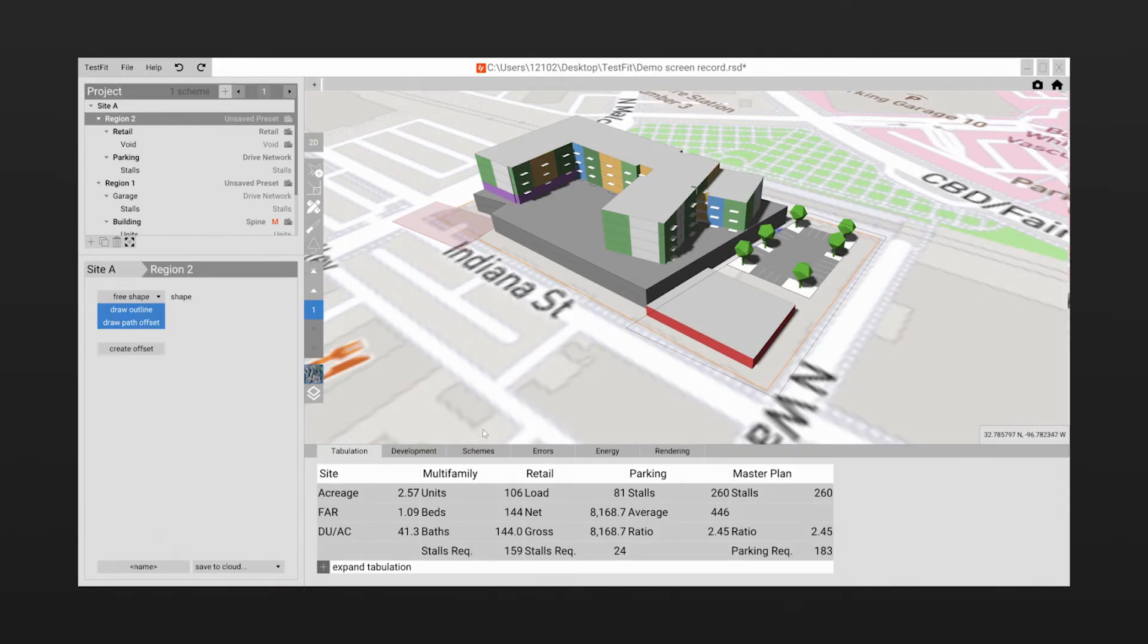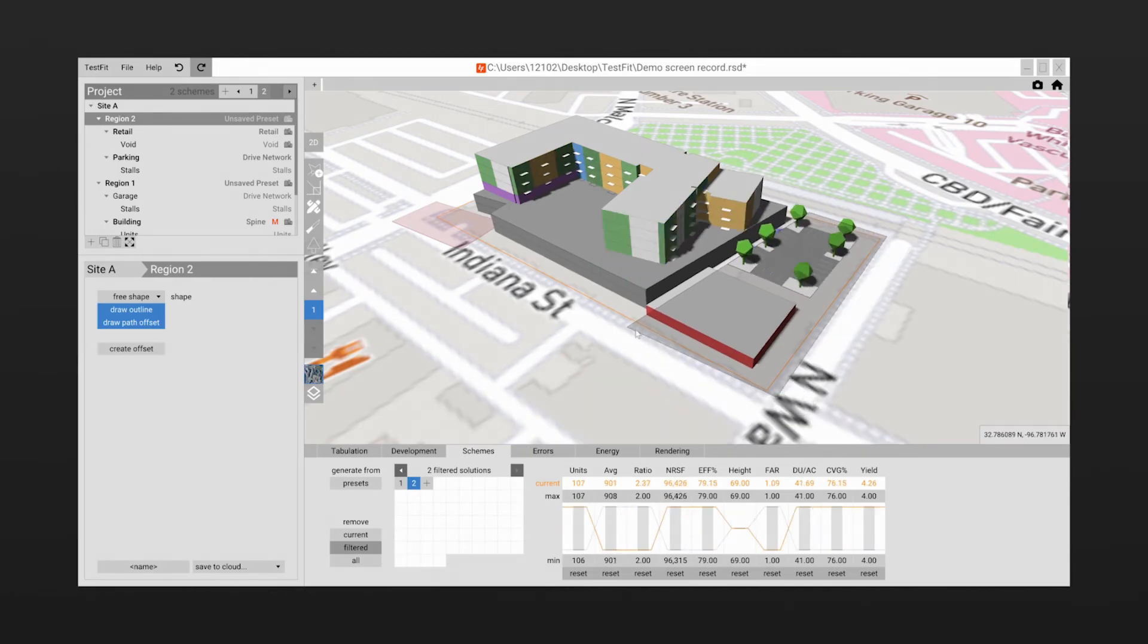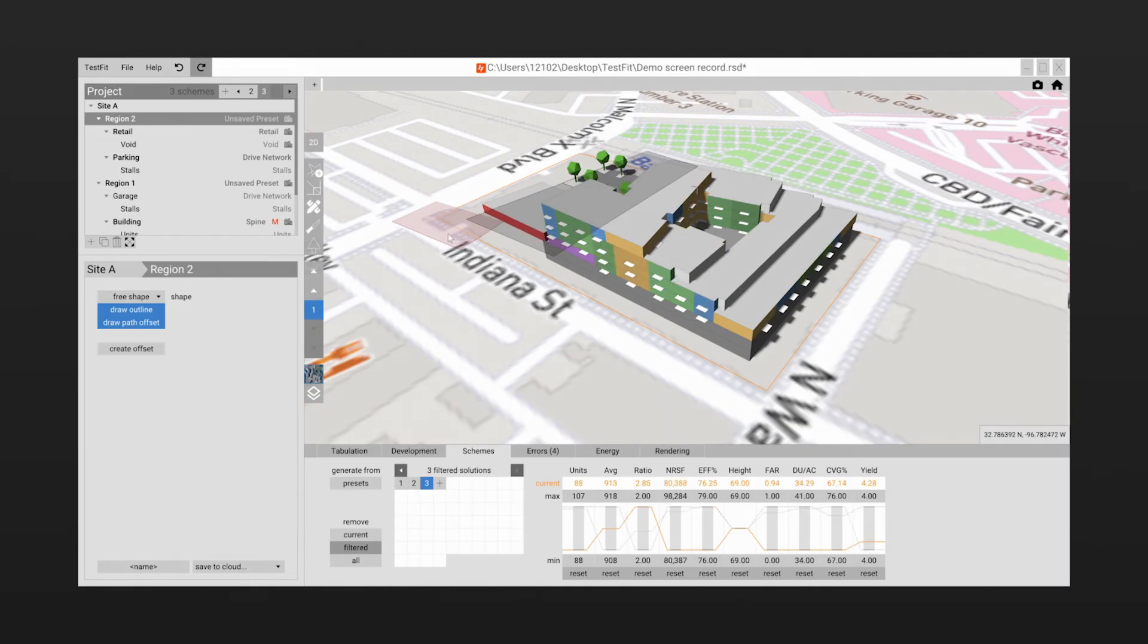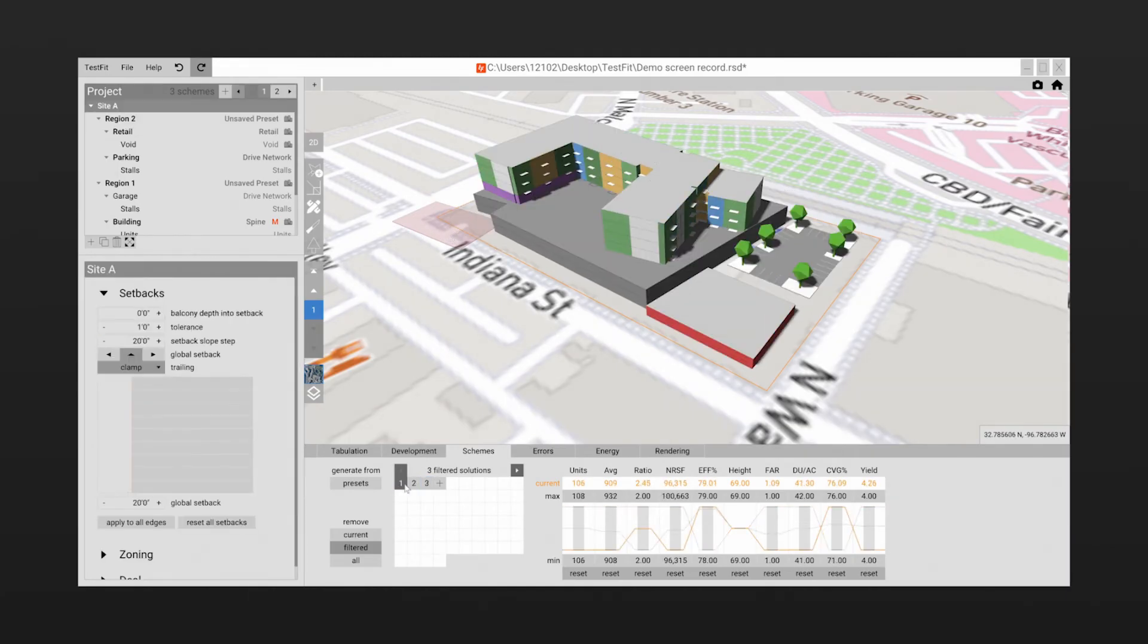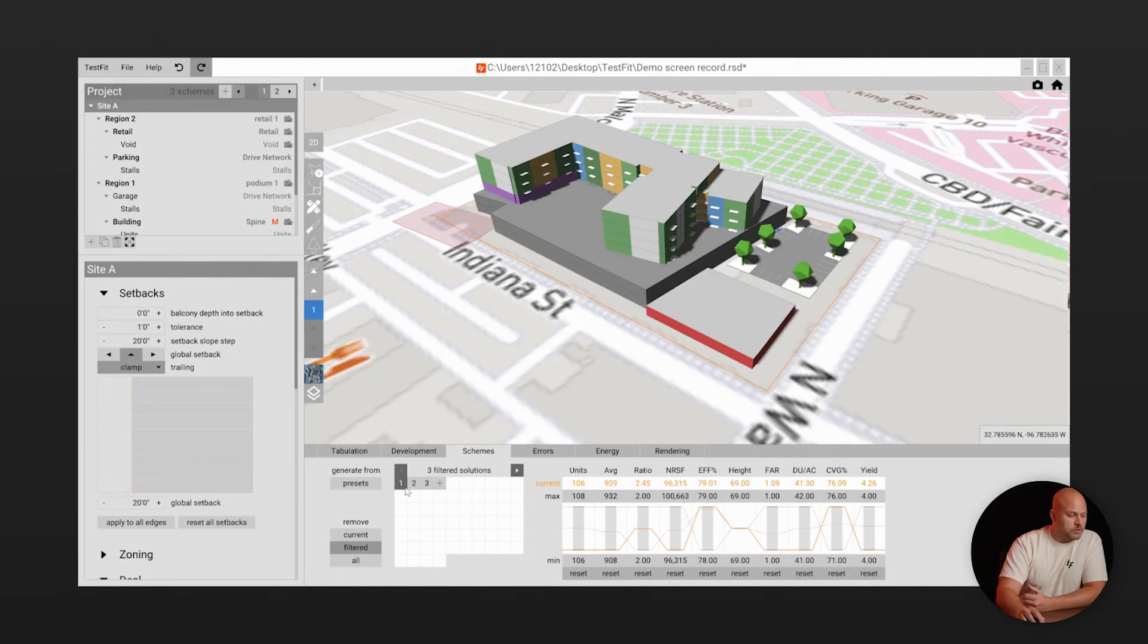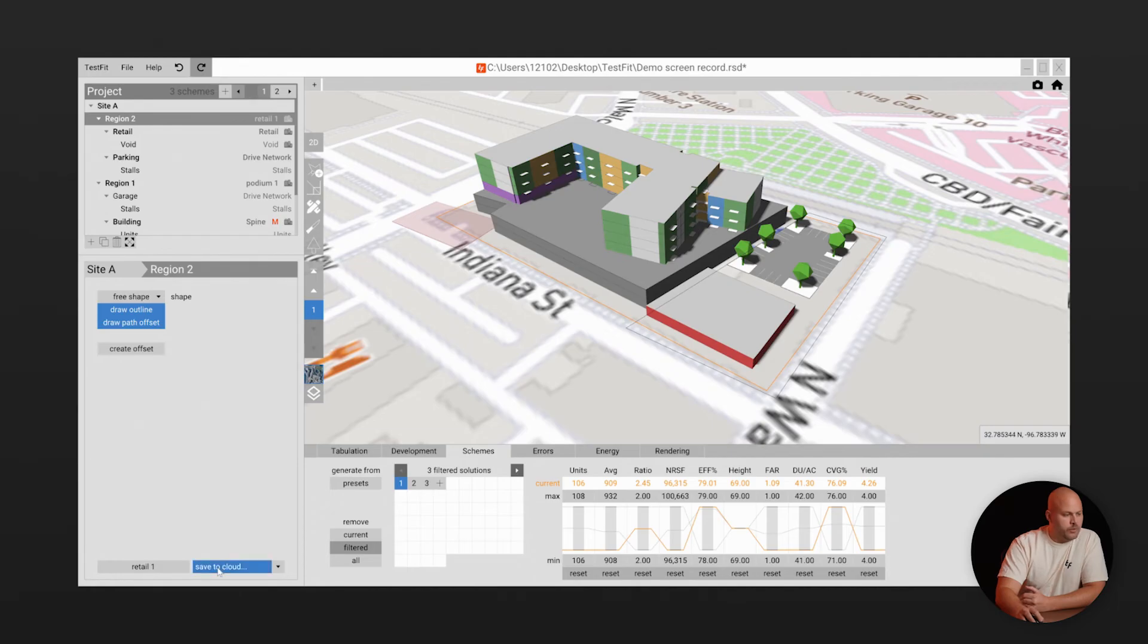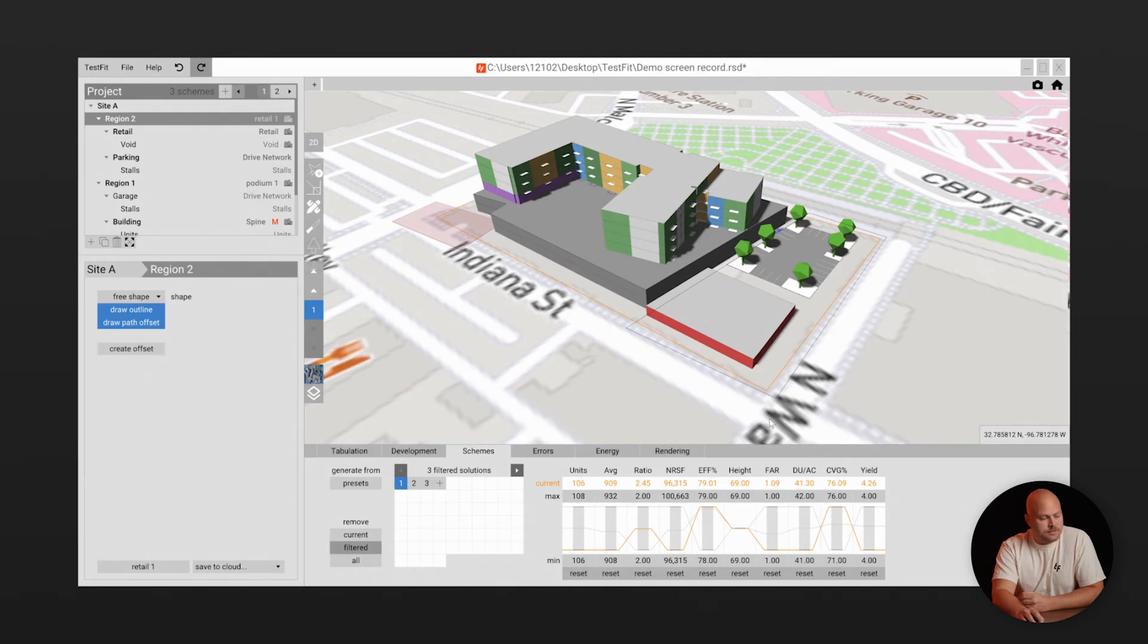So the site plan is getting close but if you want to keep exploring different options you can save each option with different design and financial model as a scheme. It's easy to compare each scheme with real-time insights like efficiency ratio, yield on cost and more. If the end result meets your goals and you want to use it again for other deals you can save your own preset and reuse it on other sites to get the same development outcome. This is what makes TestFit so fast.